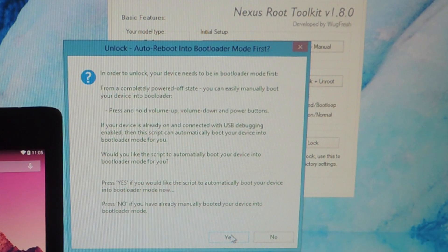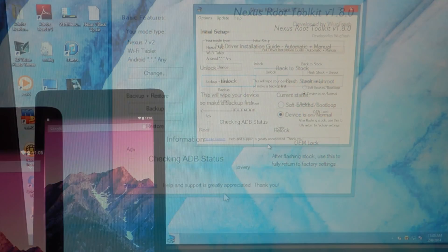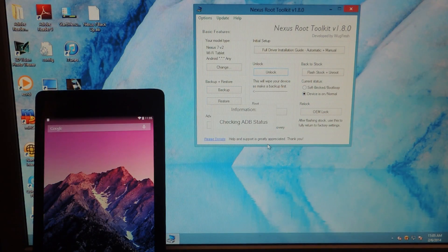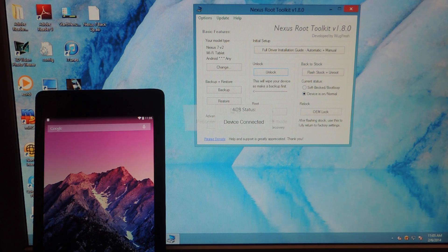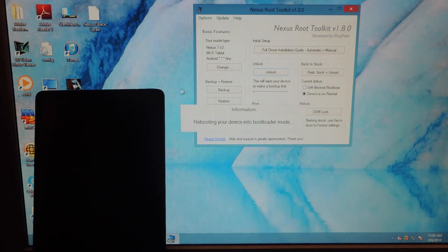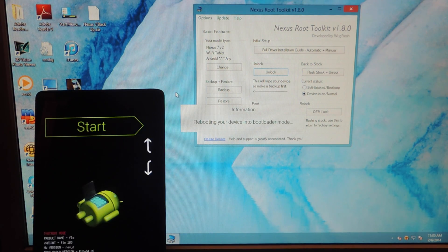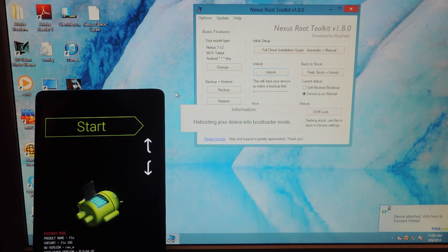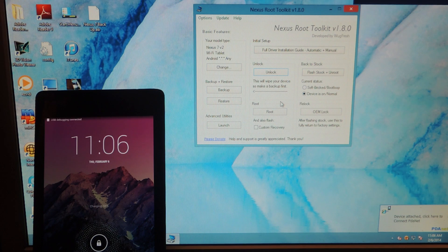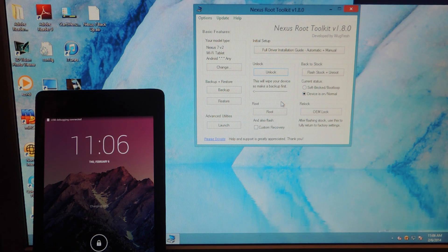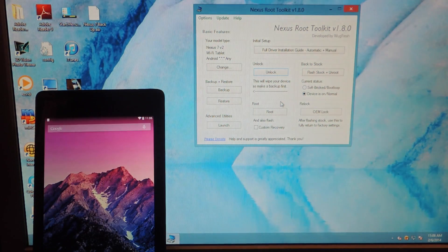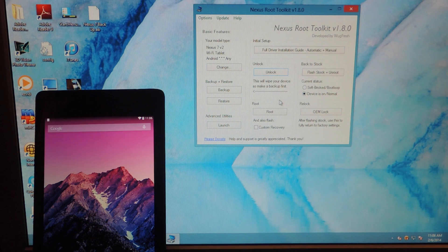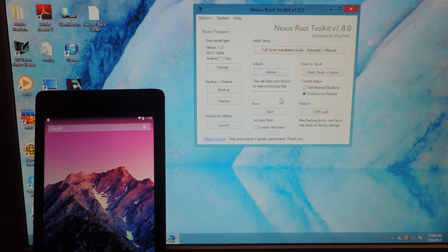In order to unlock. All right. So now we're getting ready to unlock our device. It's doing its magic. It's rebooting into bootloader mode. There you go. So you know it's communicating and you know that it's working. All right. So my device is restarted.